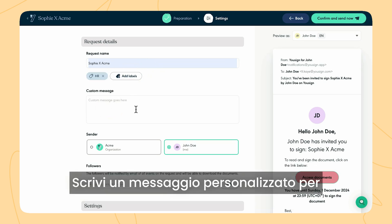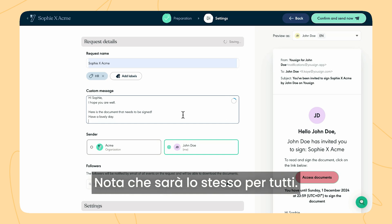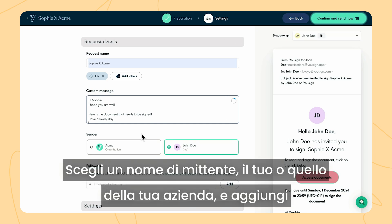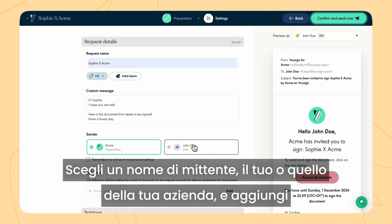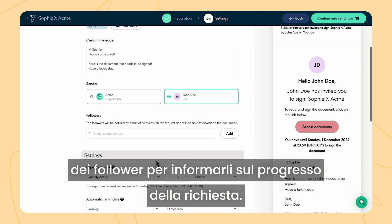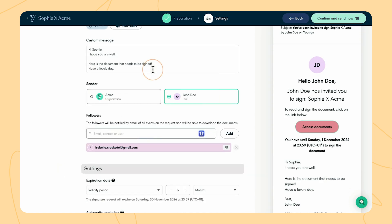Write a personalised message for your approvers and signers. Please note that it will be the same for all. Choose a sender's name — you or your company — and add followers to notify them of the progress of the request.